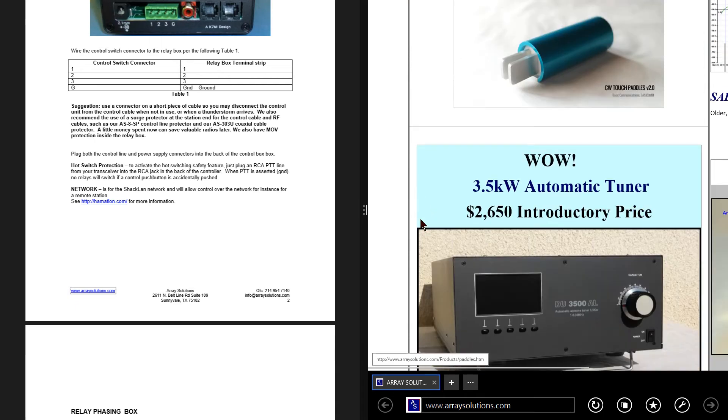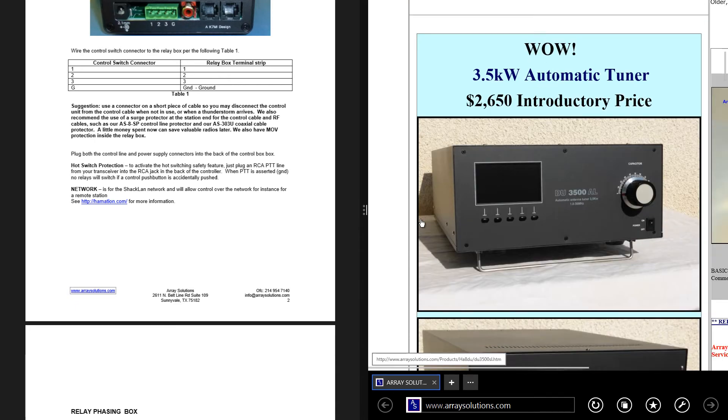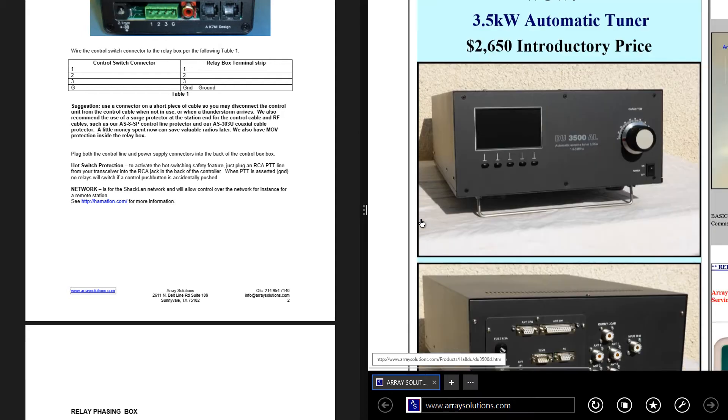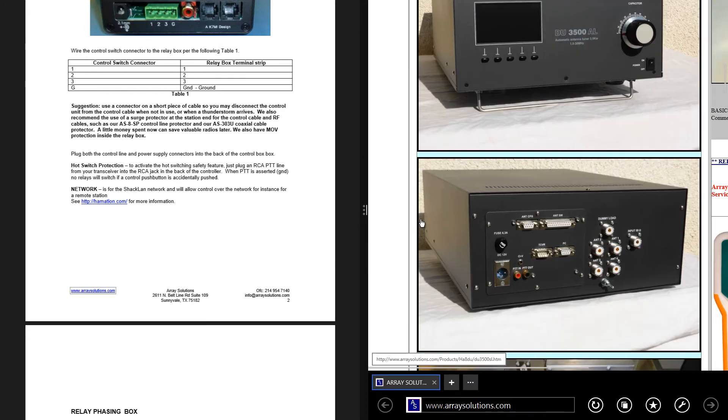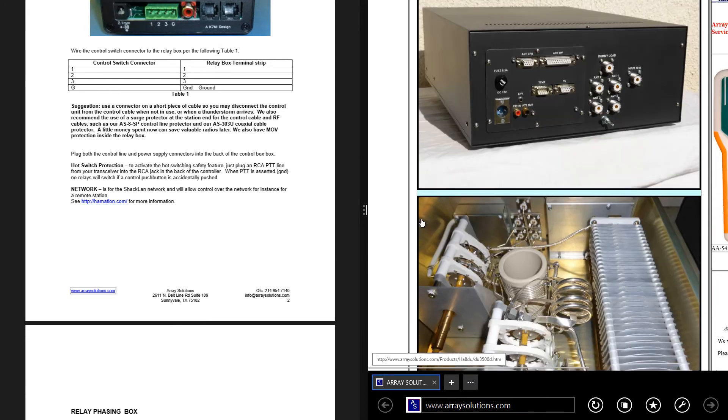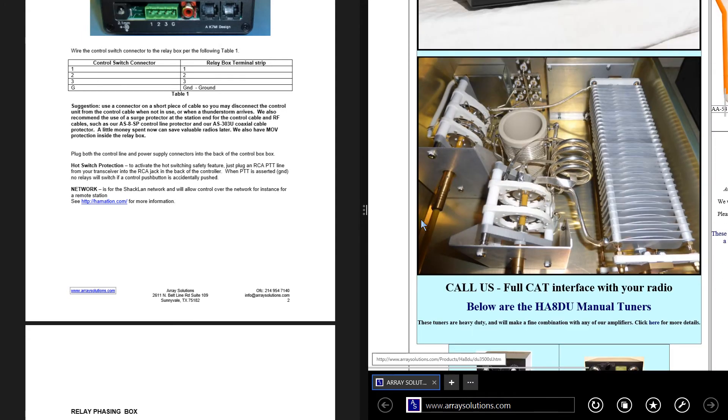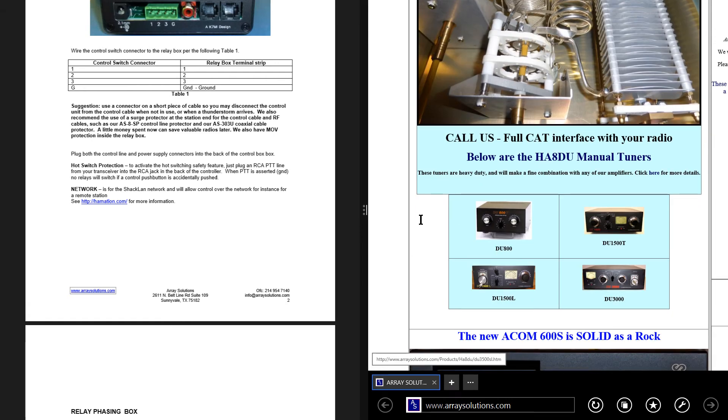But what this will do, this is an automatic antenna tuner, it looks like. That's a lot of money for an antenna tuner. That thing better work.